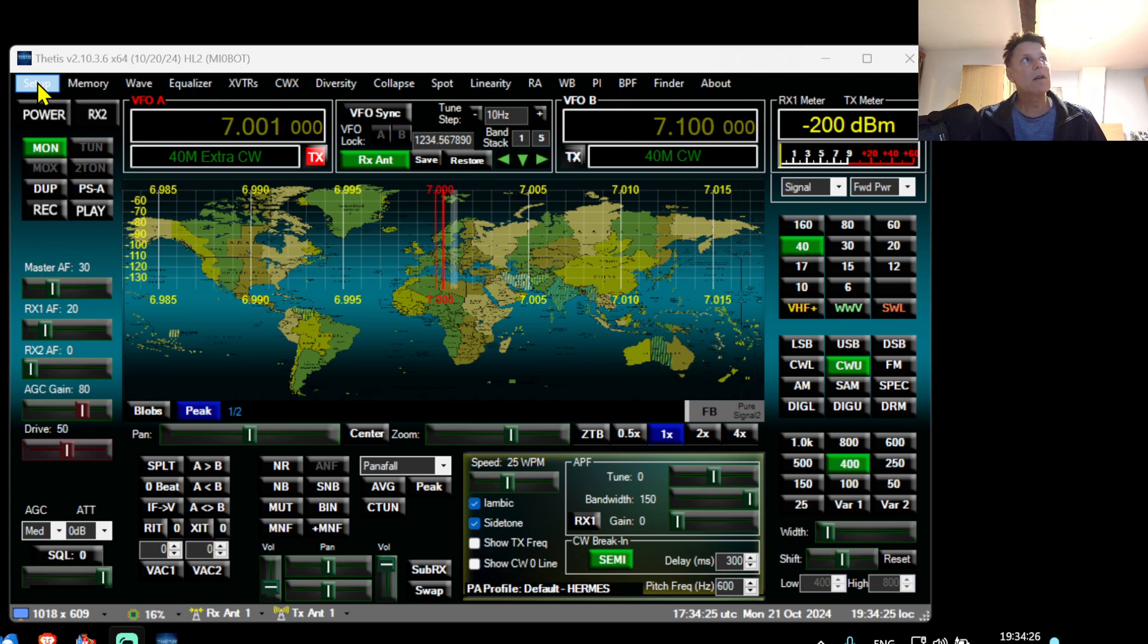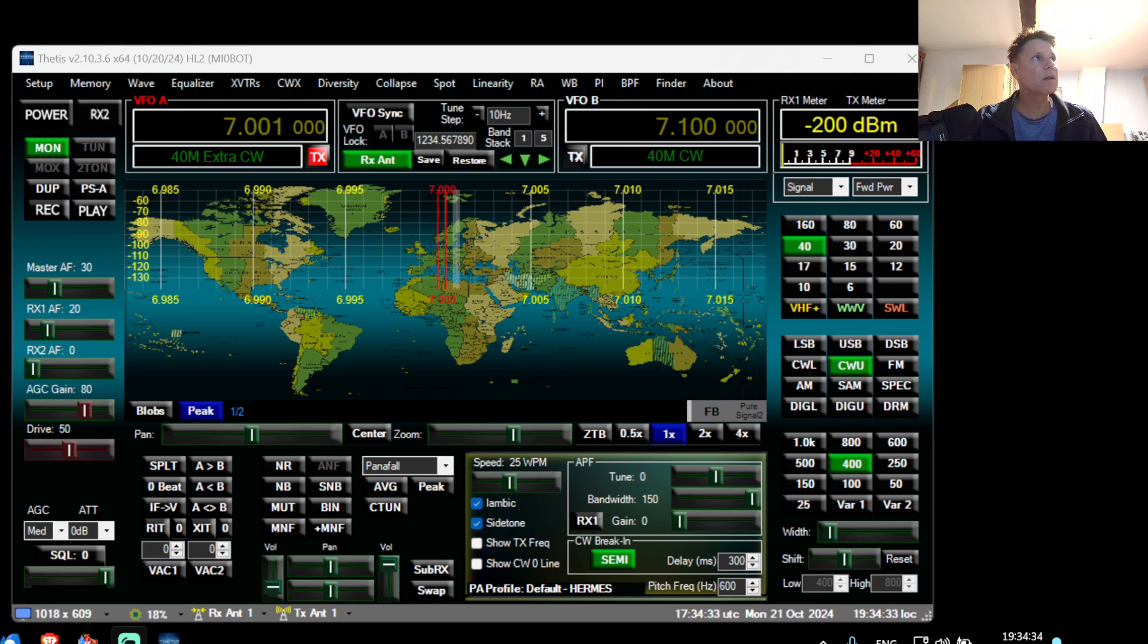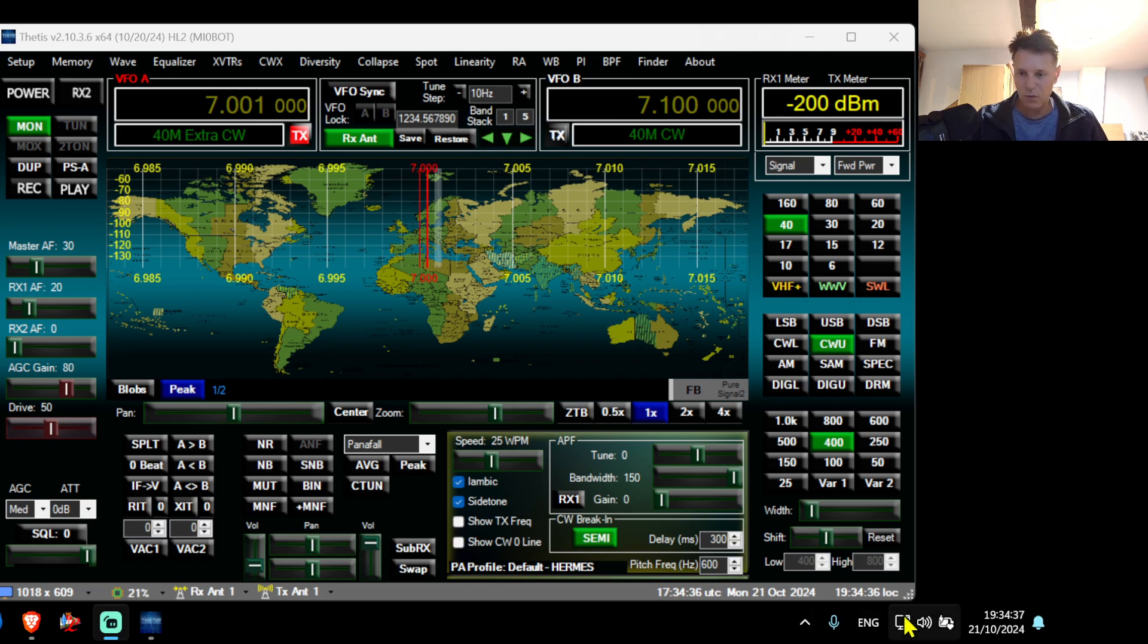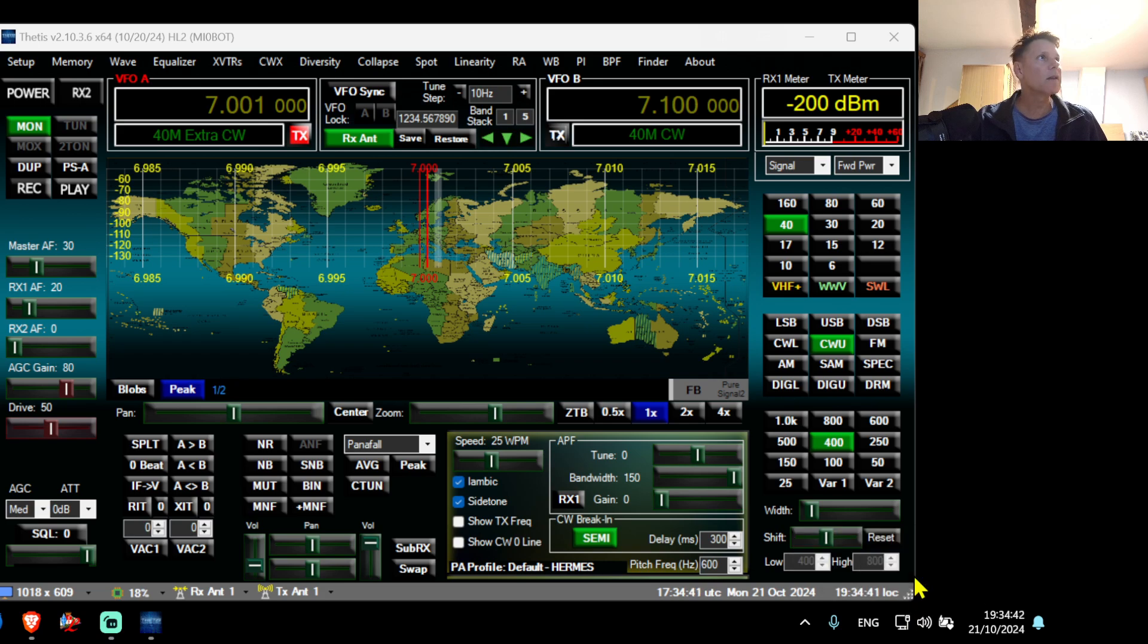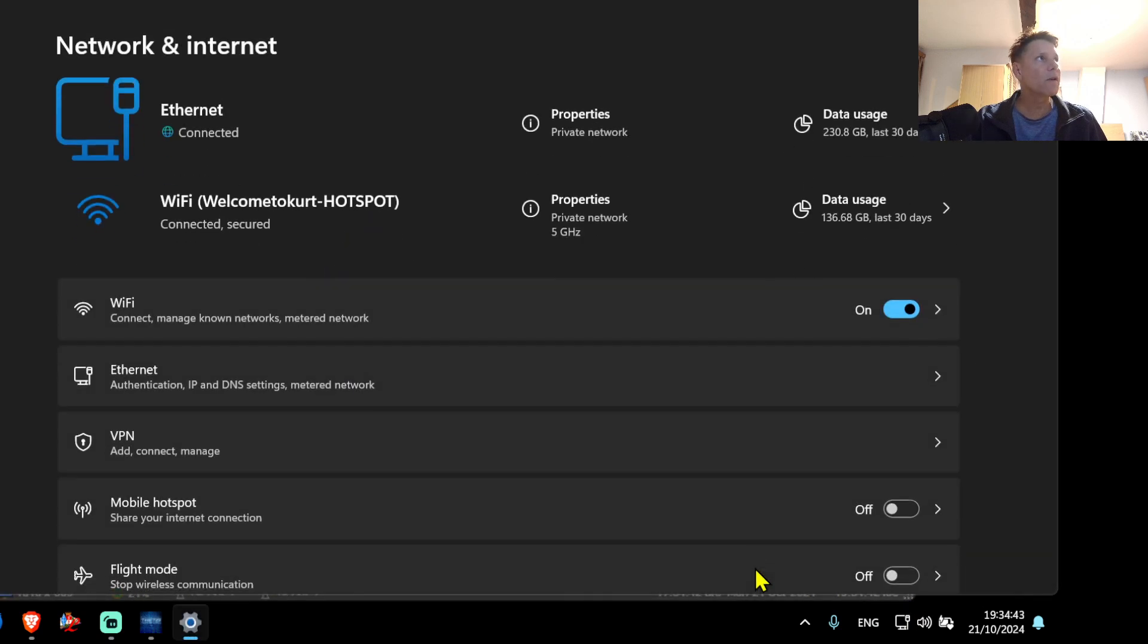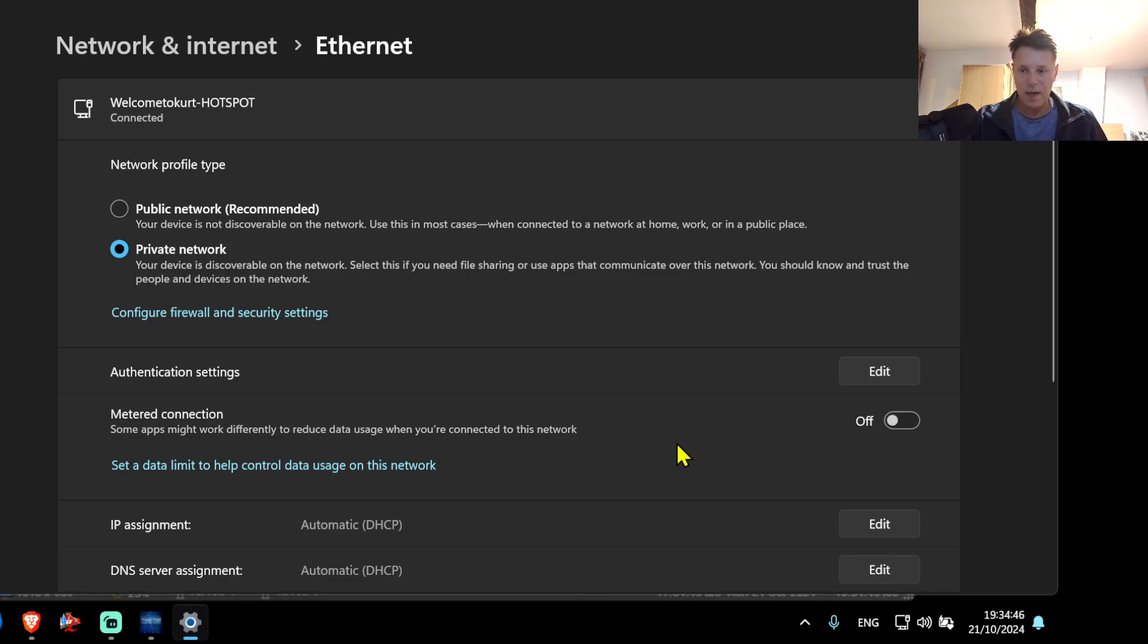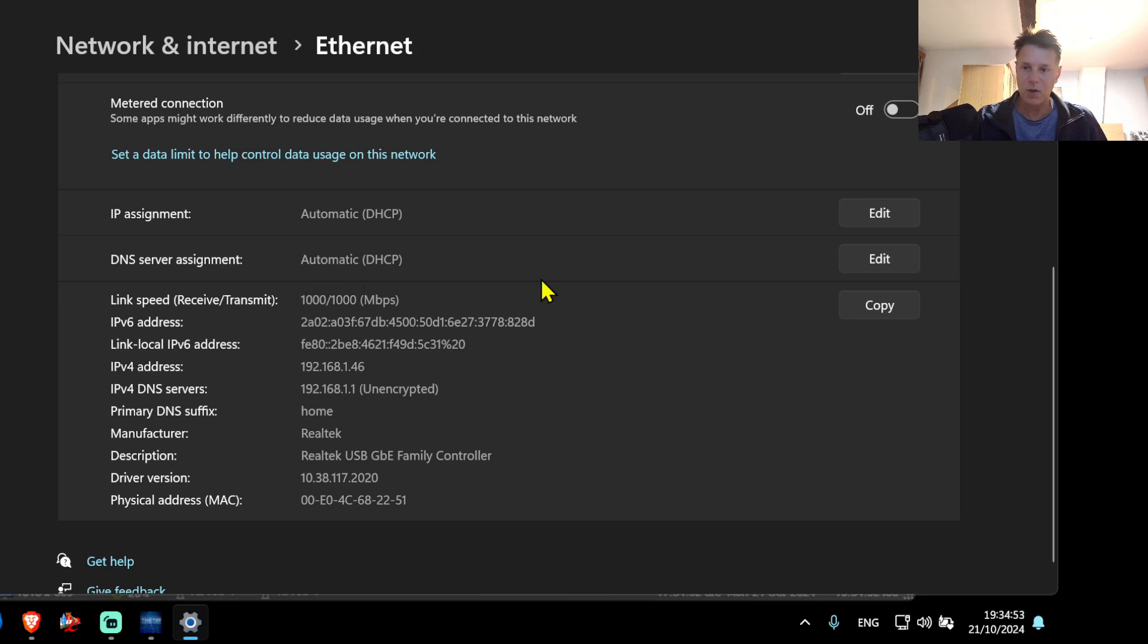Be sure that your Ethernet port is supporting one gigabit connection. I recommend going to the network and internet settings of your Windows, go to Ethernet, and make sure when you check the information that you have a 1000 megabit connection.